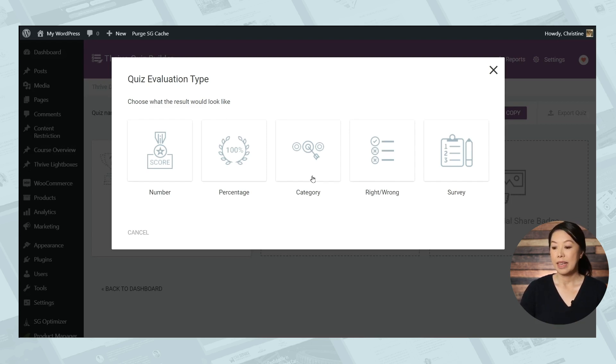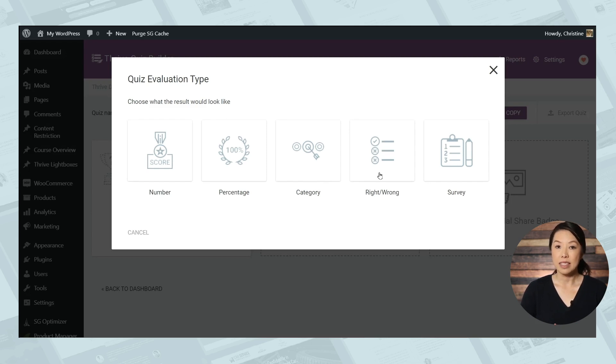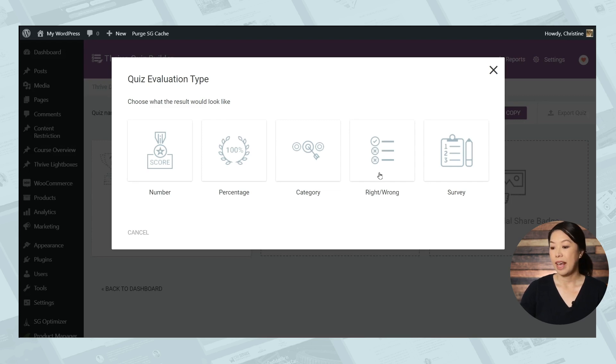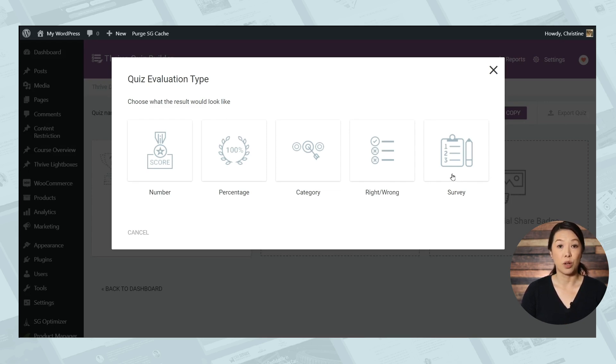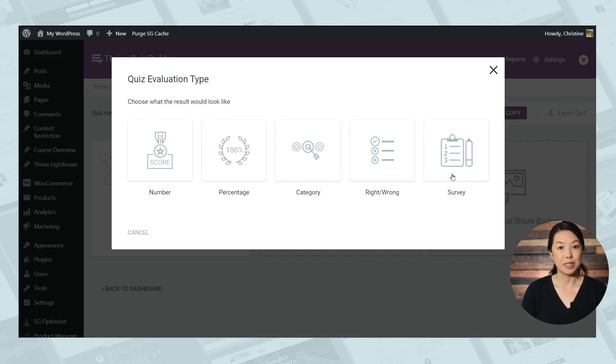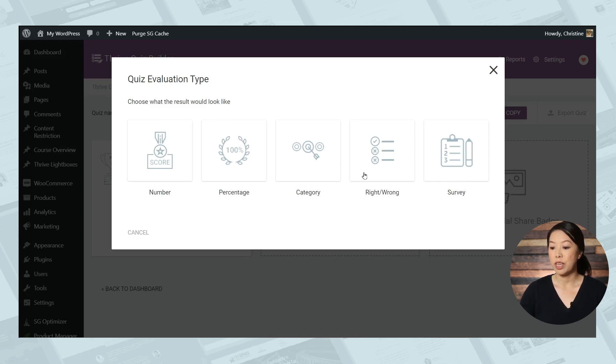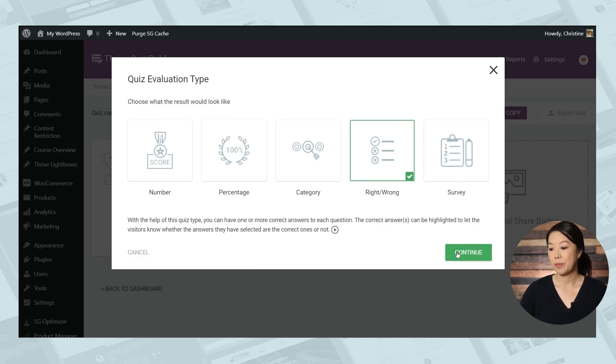Next we have the right-wrong quiz type. And in this type, each quiz question has one right answer. And finally, we have the survey. The survey quiz type is unique because there's no scoring involved and the participant doesn't receive a specific result. Surveys are really useful when you want to learn more about your participants. So for our example today, we're going to choose the right-wrong quiz type.